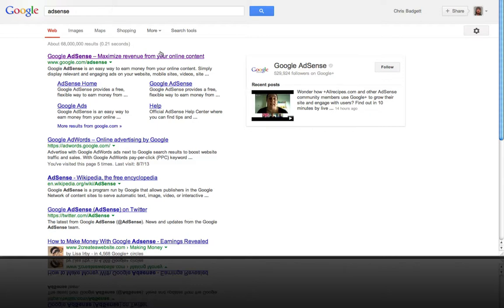So to get started, you can just Google AdSense and click on this site here, google.com forward slash AdSense.